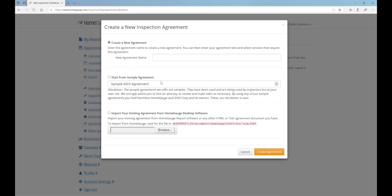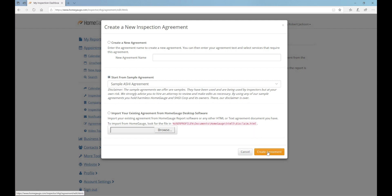You can choose to begin typing an agreement in from scratch or start with one of our sample agreements. Since this video is intended for new users, we'll assume you don't have an agreement already built into the HomeGage desktop software and we'll ignore the third option for now. Select Start from Sample Agreement and click the orange Create Agreement button in the lower right hand corner.